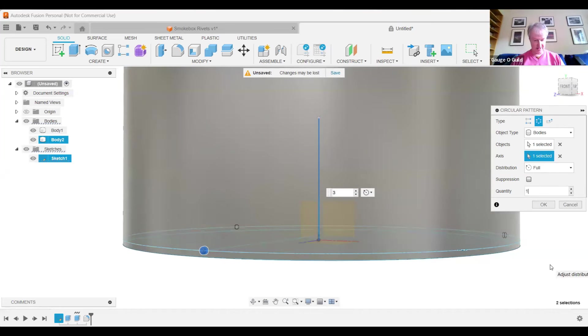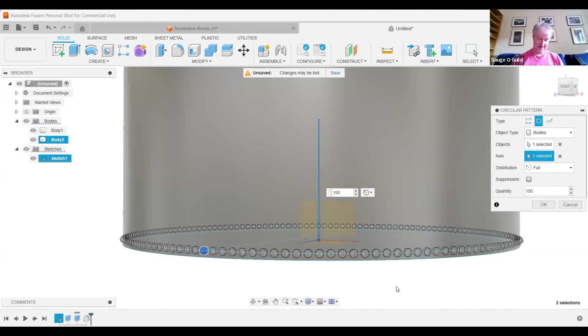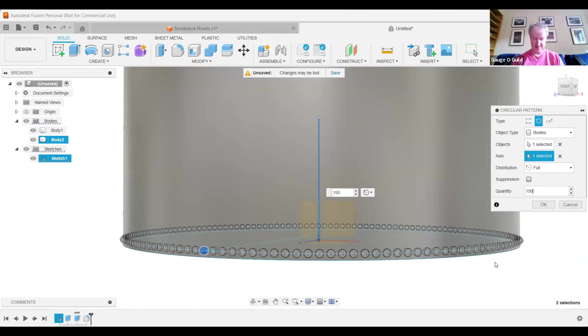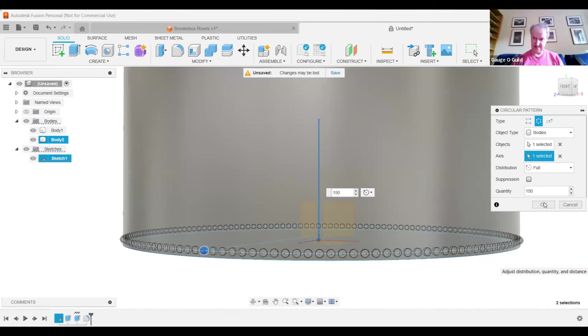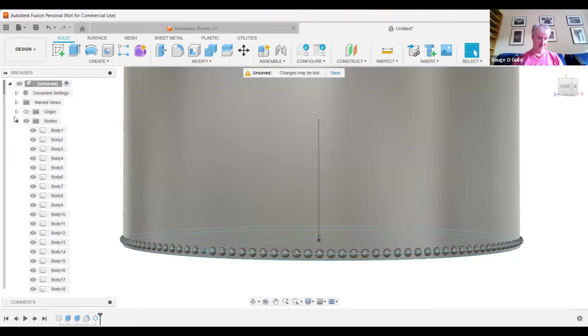So if I now change that to 150, you can see straight away we get a lot more rivets being produced in currently skeletal form until we press the OK. Press OK. You see on the left hand side here all these additional bodies appear for all the independent rivets.